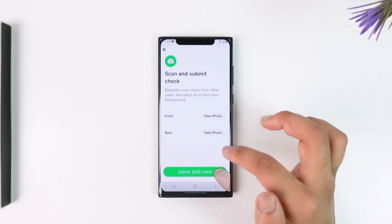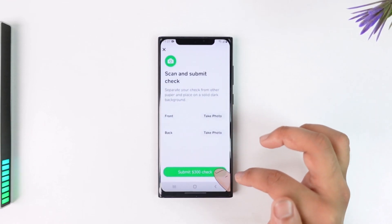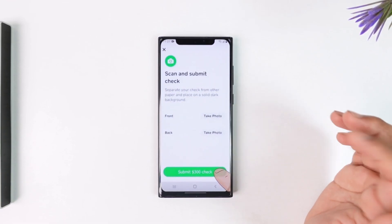You also want to make sure that your signature is on the back of the check. Once submitted, depending on the clarity of the check, the money will be deposited to your Cash App account. This is how you deposit a check on Cash App.